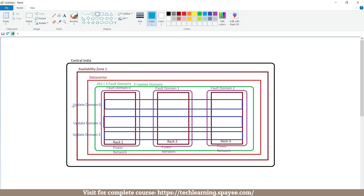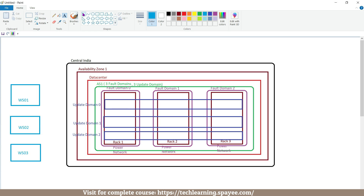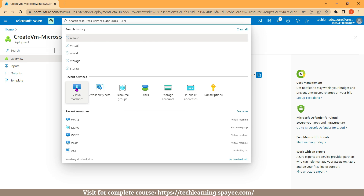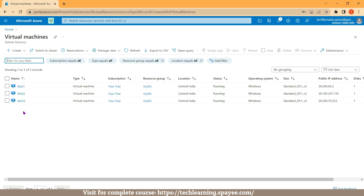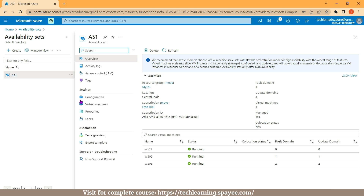Now I'll come back to my diagram and update it. I created three virtual machines: ws01, ws02, and ws03. When I created these virtual machines, I deployed them inside availability set AS1 by selecting AS1 during creation — the same for ws03 as well. If I go back to the portal and click on Virtual Machines, all three virtual machines are listed. Clicking on the availability set AS1, we can now see three virtual machines as part of this availability set. All three are shown with status Running.